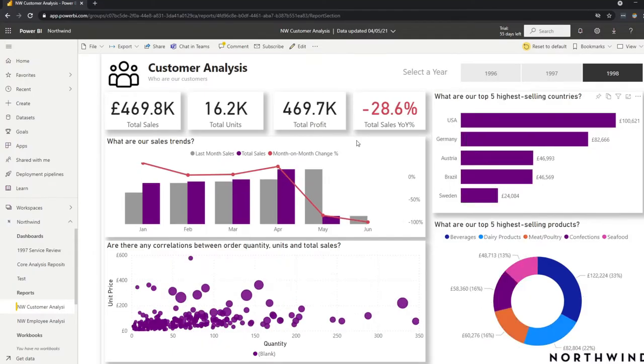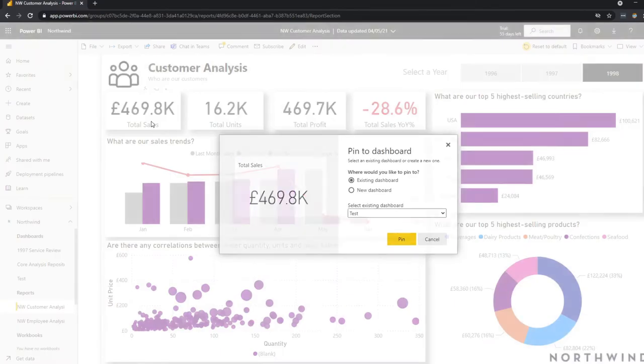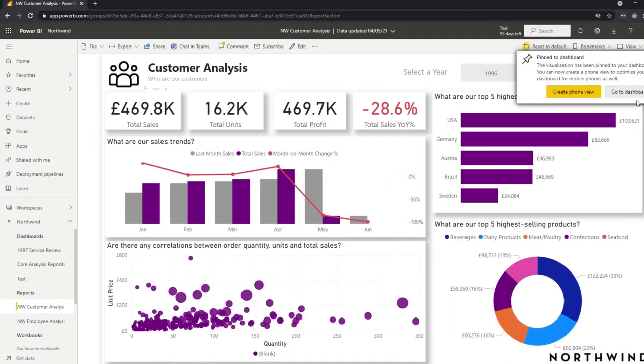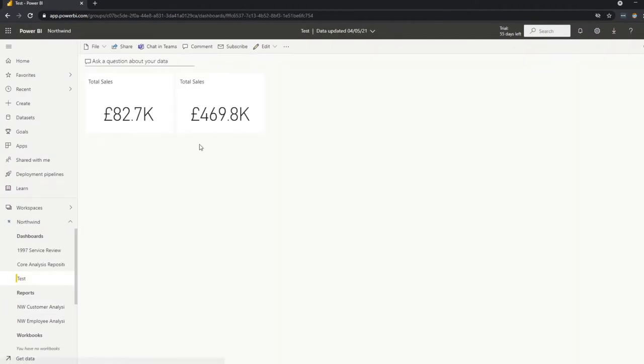And you can repin the same visual with a different filter context, and it will preserve that filter context and you can compare them side by side. So this one, let's say the 1998 total sales. If we go to the dashboard, you'll see that it's the same visual, but with different filters.